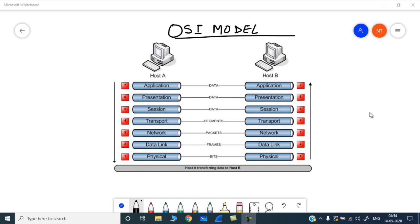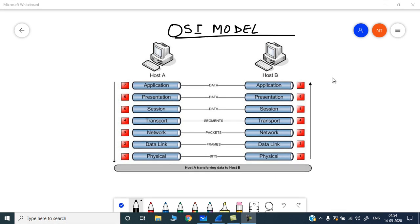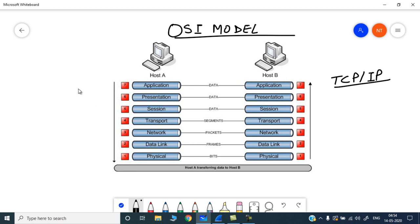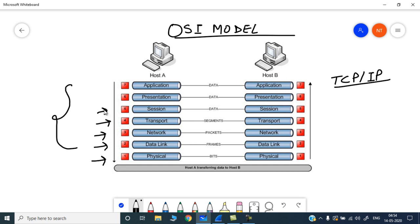The OSI model is basically a reference model developed for IT companies so that they can build their products based on it and their devices can communicate over a specific network or over the internet. The real-time implementation of the OSI model is the TCP/IP stack. In the OSI model there are seven layers: physical layer, data link layer, network layer, transport layer, session layer, presentation layer, and application layer. Each and every layer has its own specific role.